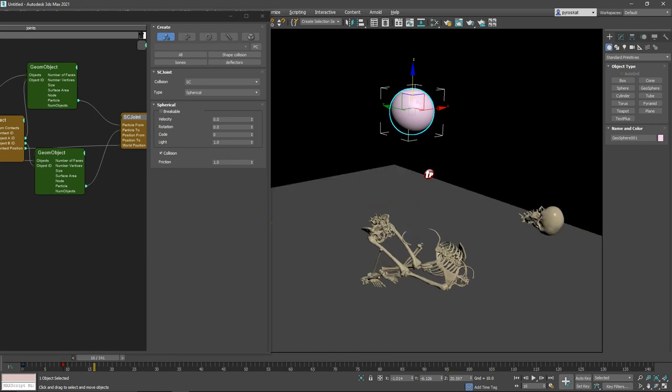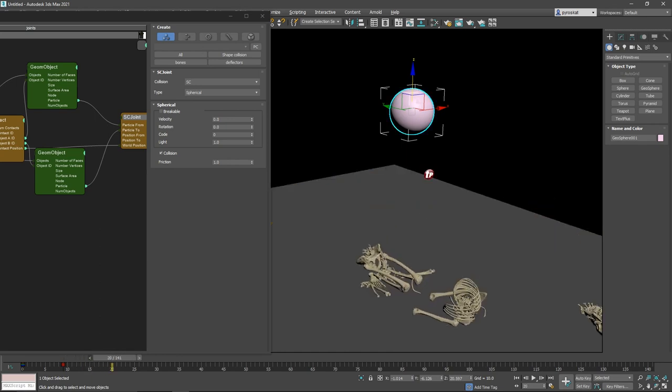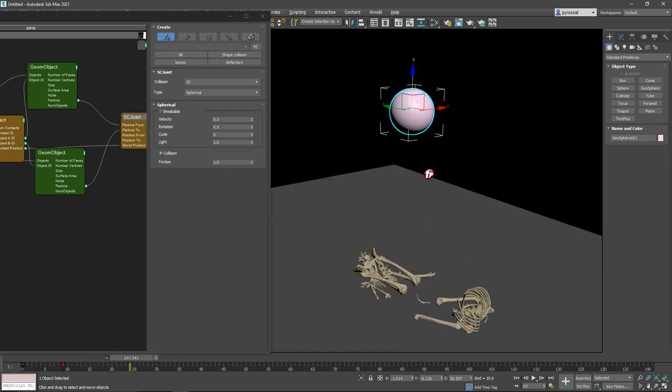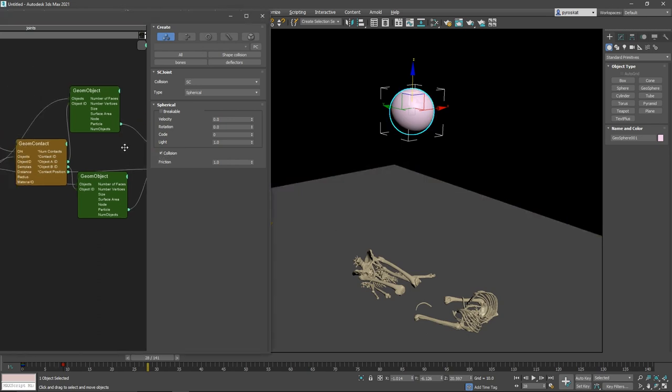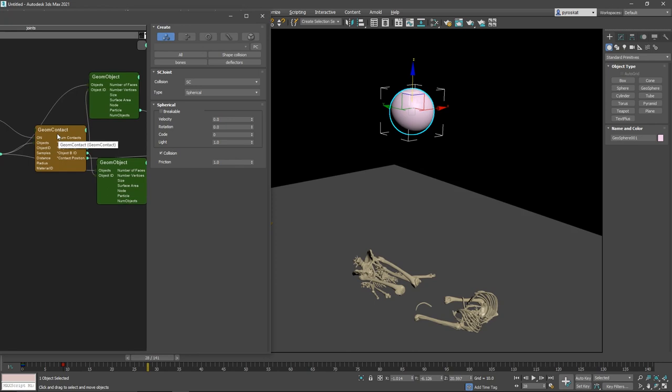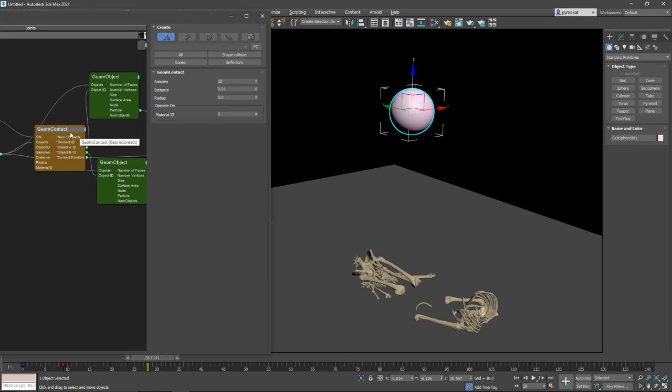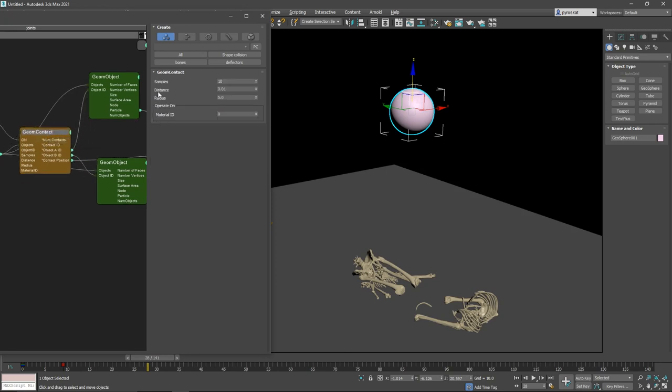Let's go back one frame. So I think it's working. The only, because I can see it here that it's all together, I will say that we need to define the Geom Contact better. We only are creating joints when the distance is below 0.01. We will make this bigger and see if this has an impact.